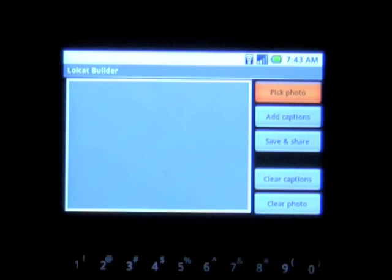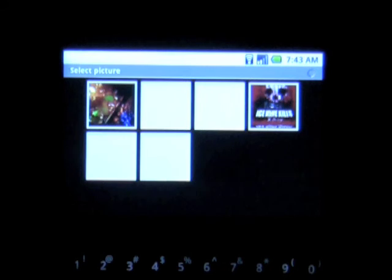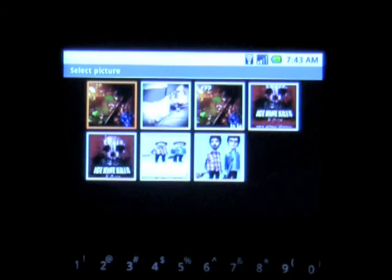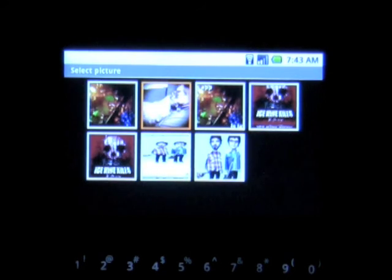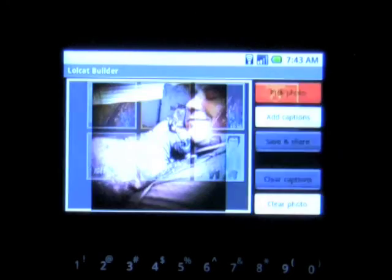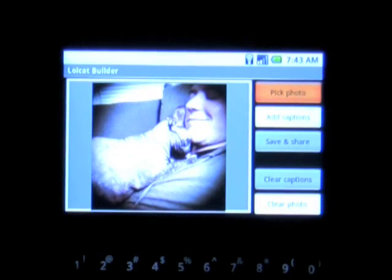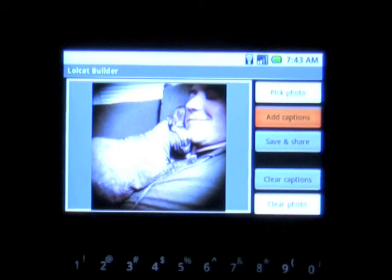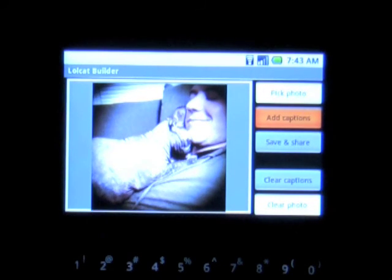LOLcat Builder is an app for the Android platform that makes it easy to create your own lol pictures with comments. While the title does claim it's specifically for lolcats, there's nothing stopping you from breaking that rule besides fear. What this app does is allow you to import or take a picture and add captions to it.